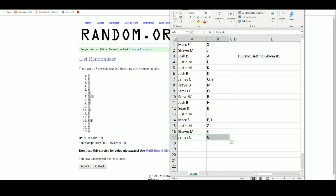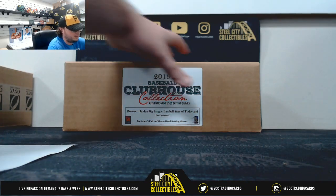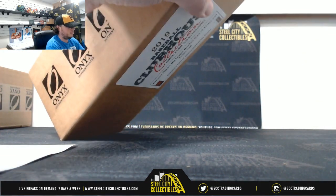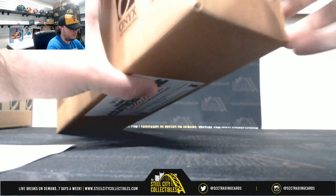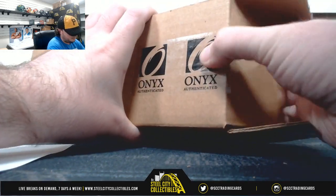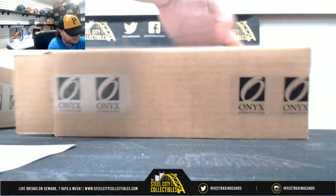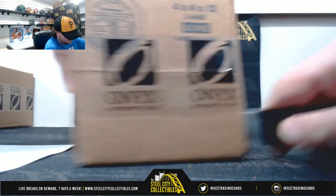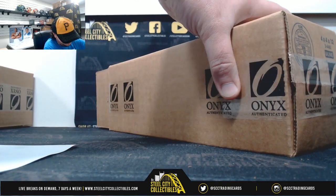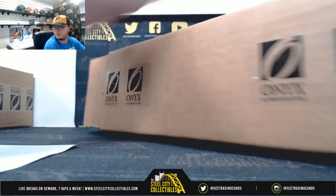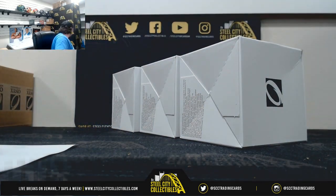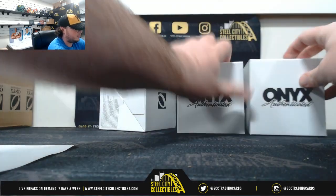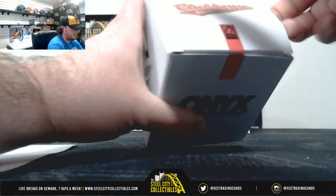All right, go ahead and jump back over here. Good luck, everybody. All right, box number one.